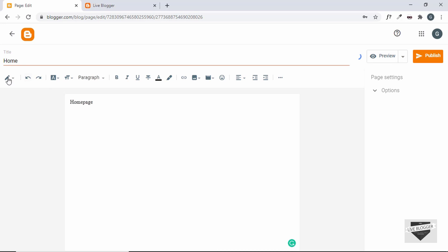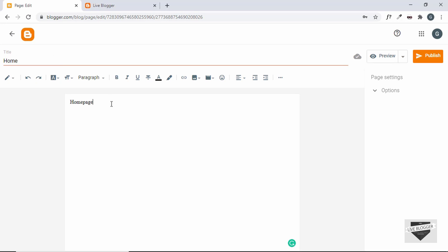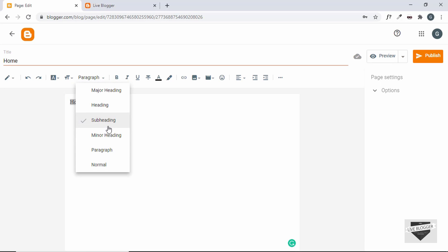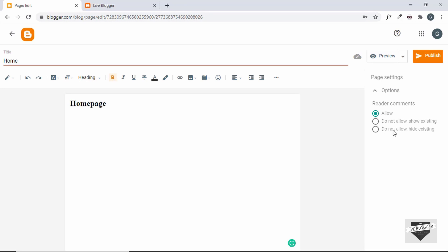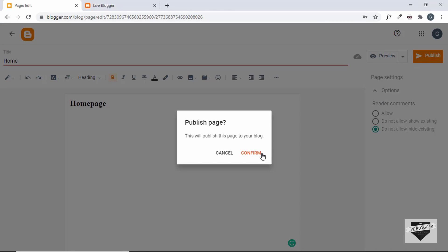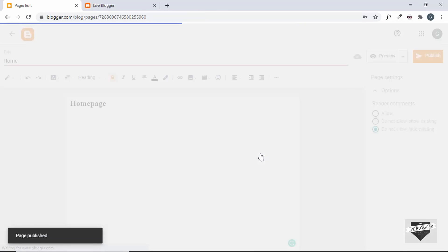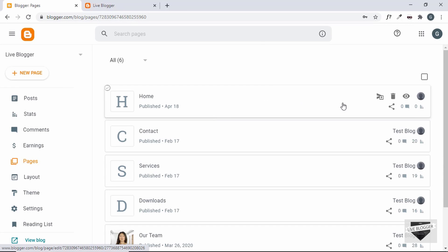If you want, you can go ahead and click on HTML view and create your own custom design for the homepage. For now, I'll just have this text and make it a heading. We're going to make this as the homepage of our website. So let's go to Options and click on 'Do not allow or hide existing comments', then click on Publish. Here we can see our homepage has been created.